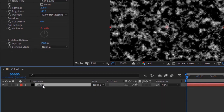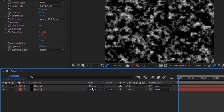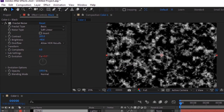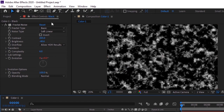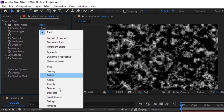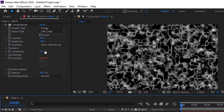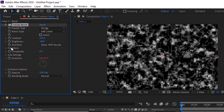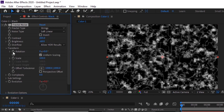Duplicate this layer by pressing Control D. Change its mode from Normal to Lighten. Change Fractal Type to Strings. Change Brightness to minus 68.8. Go to Transform and change Scale to 71.8.